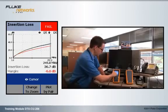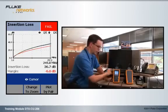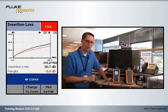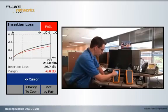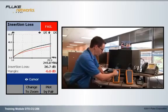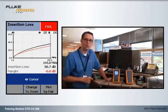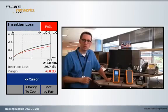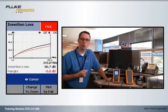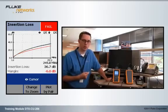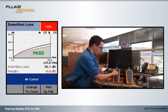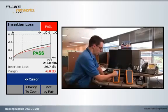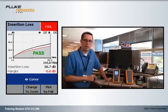This smooth line below is our limit line, and the slightly wiggly lines above are our four pairs of insertion loss measurements. And unlike crosstalk and return loss, we want the insertion loss to be below the limit line.